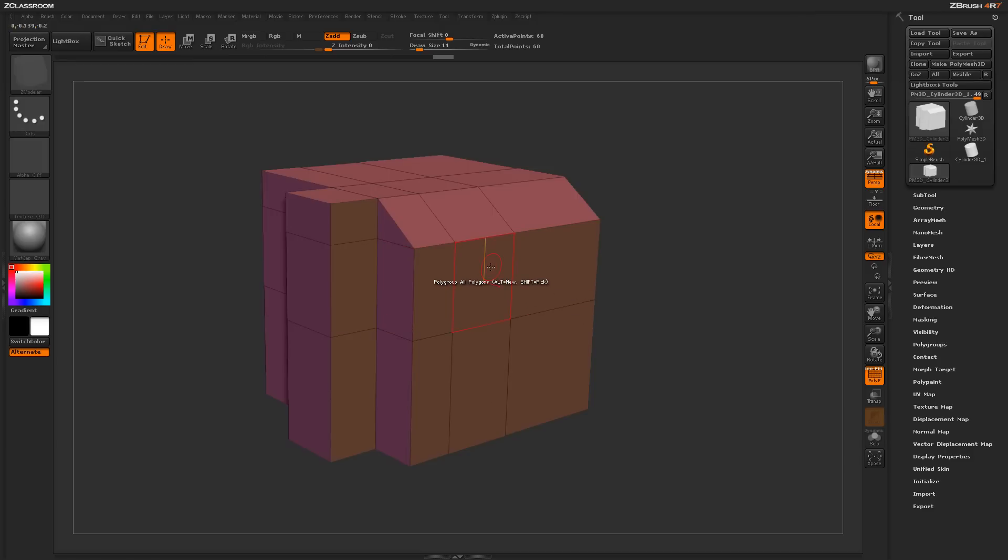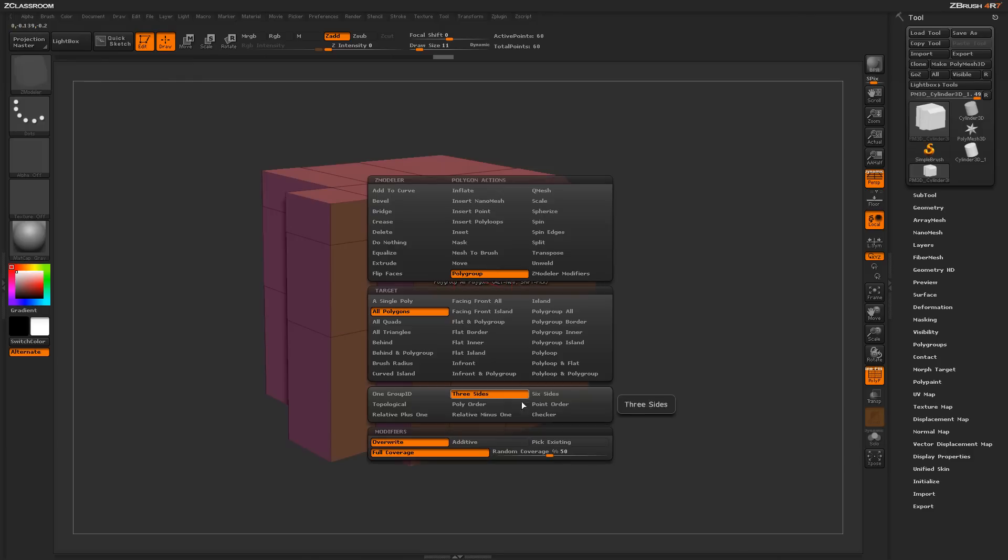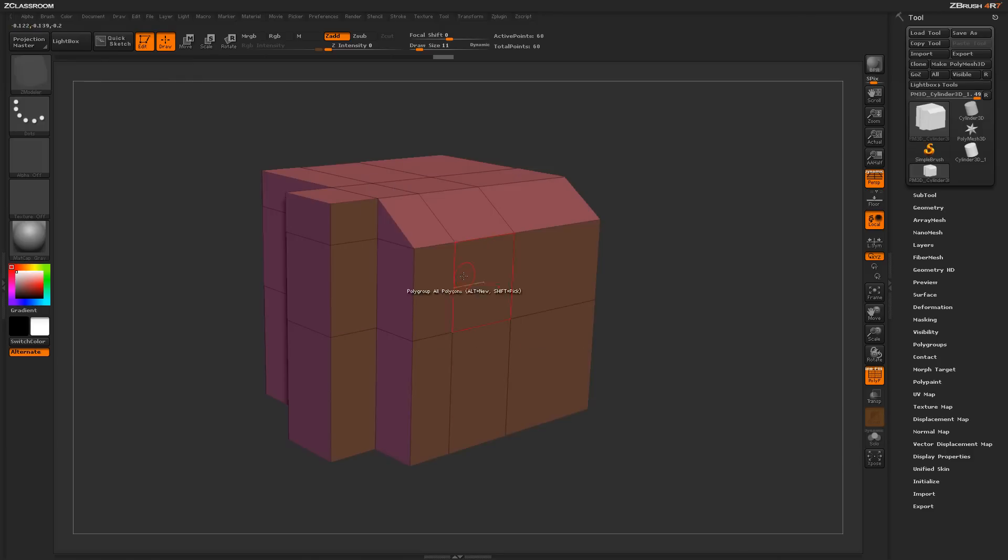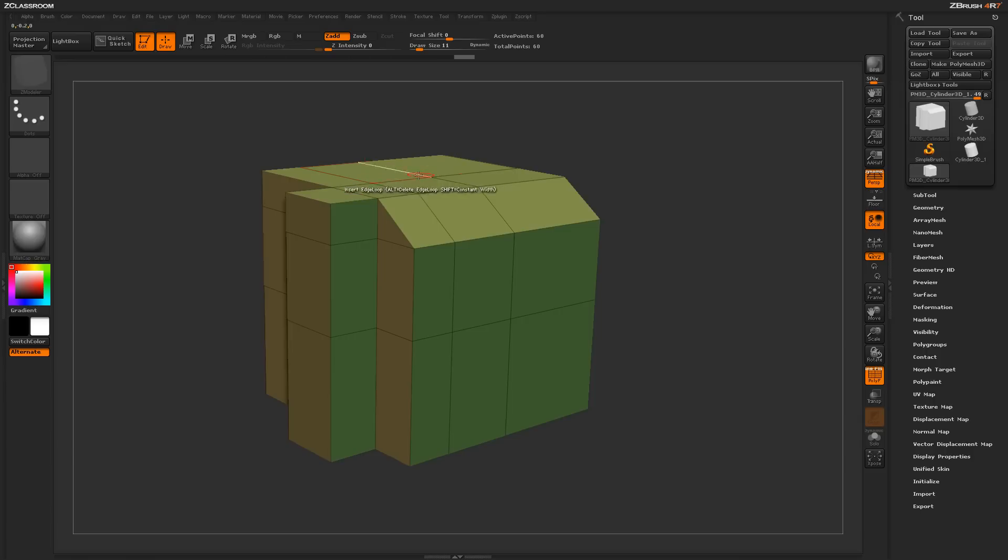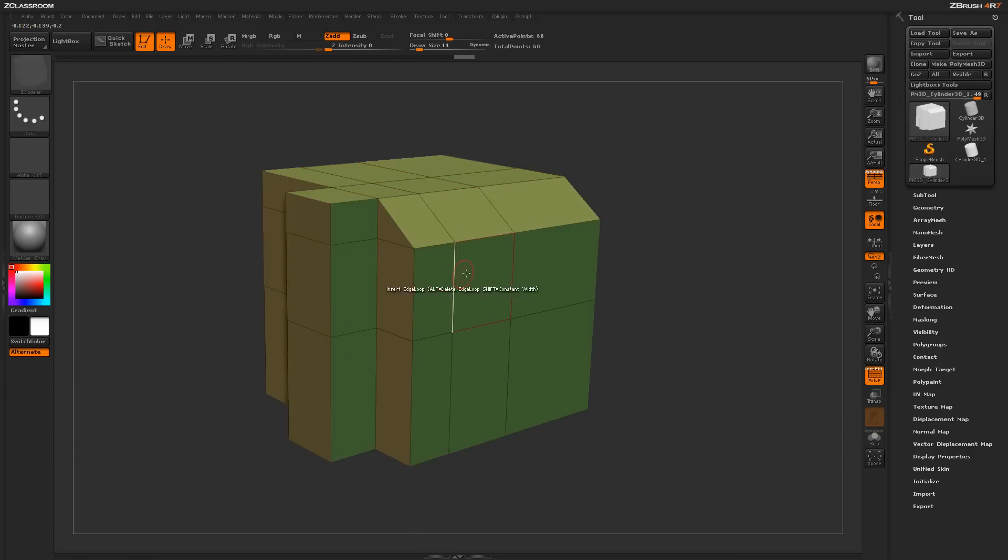Now there is another option which is six sides, and this will do a similar process to the polygrouping you just saw, except for the fact that it will apply a different polygroup on the positive X and the negative X, and a different polygroup on the positive Y and the negative Y, and a different polygroup for the positive Z and the negative Z.